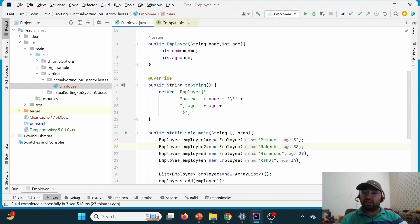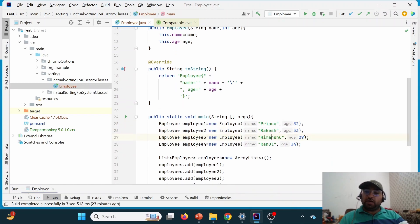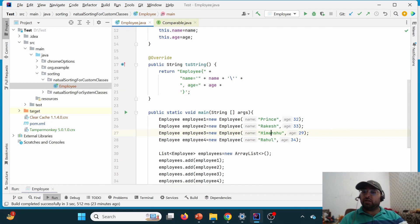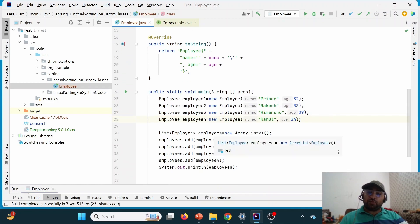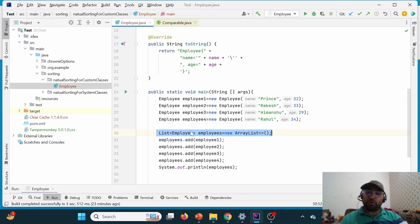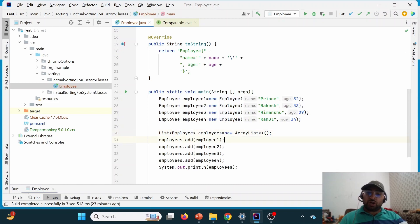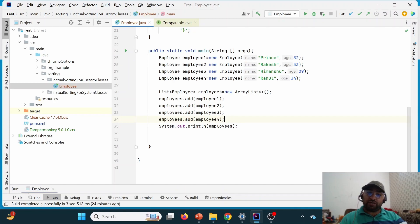Likewise, I'm creating a second Employee object with name Rakesh and age 33. The third employee object has name Himanshu and age 29, and the fourth is Rahul with age 34. Now I'm putting them into a list — I've created a List of Employee type. Previously we used List of String; this time it's List of Employee. I've added all four employee objects — employee1, employee2, employee3, and employee4 — into the employees list.